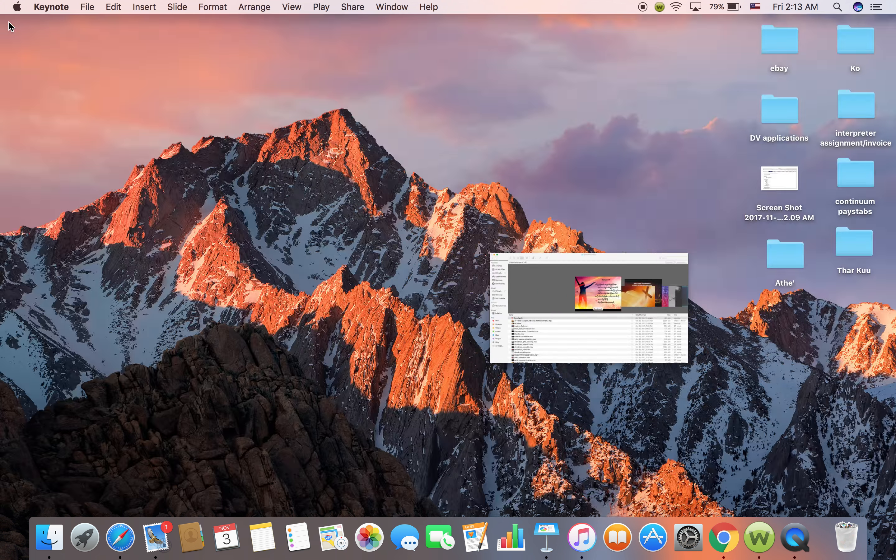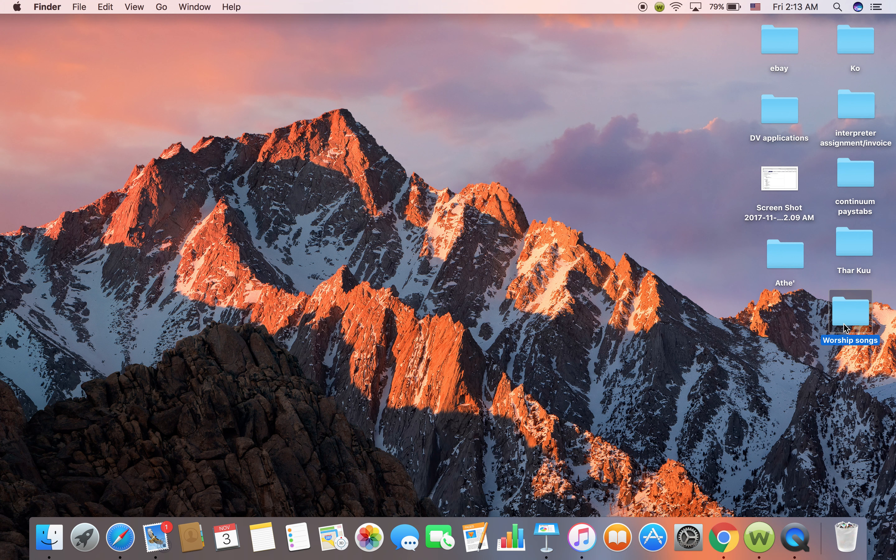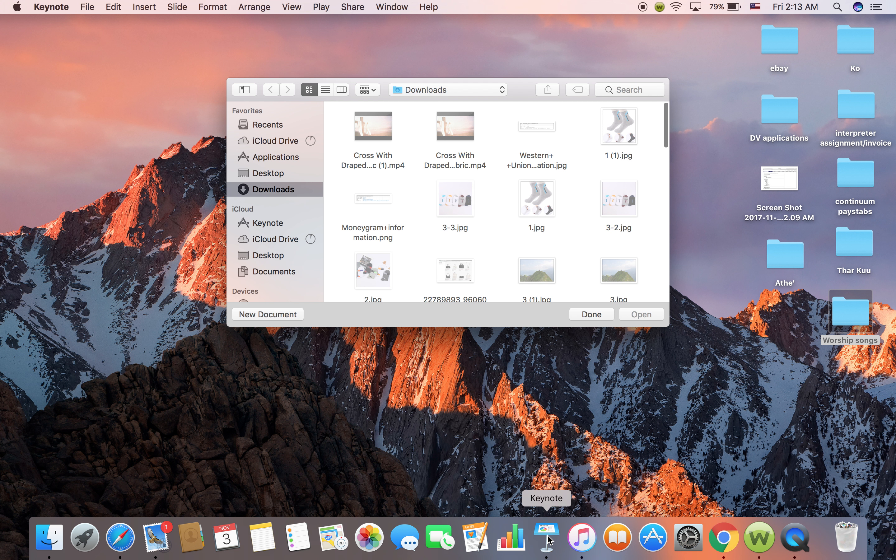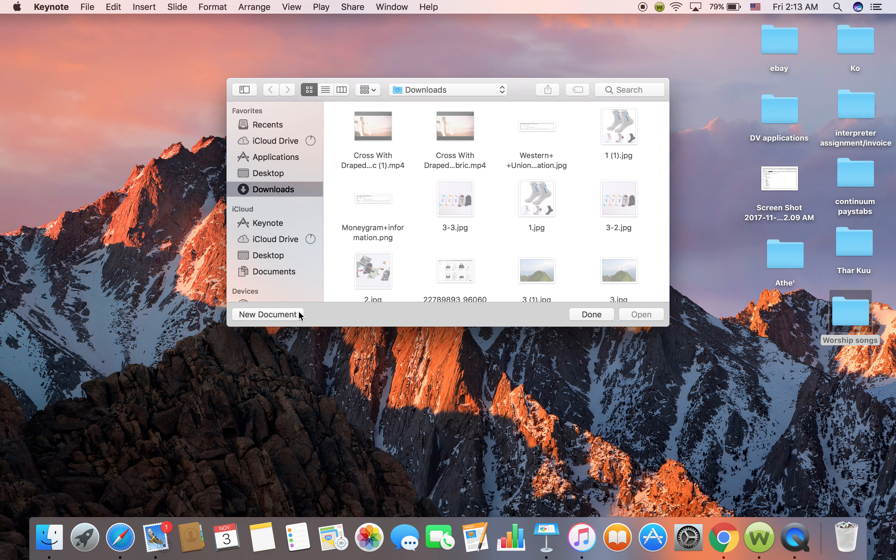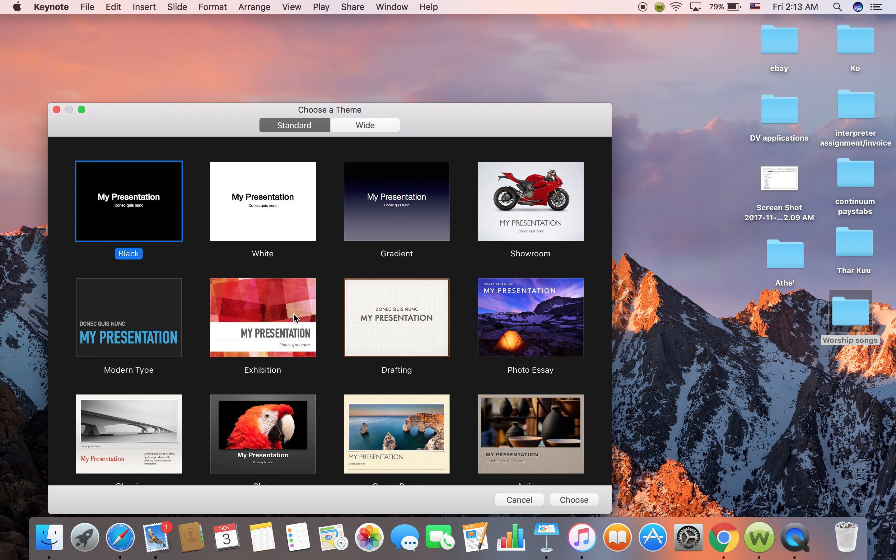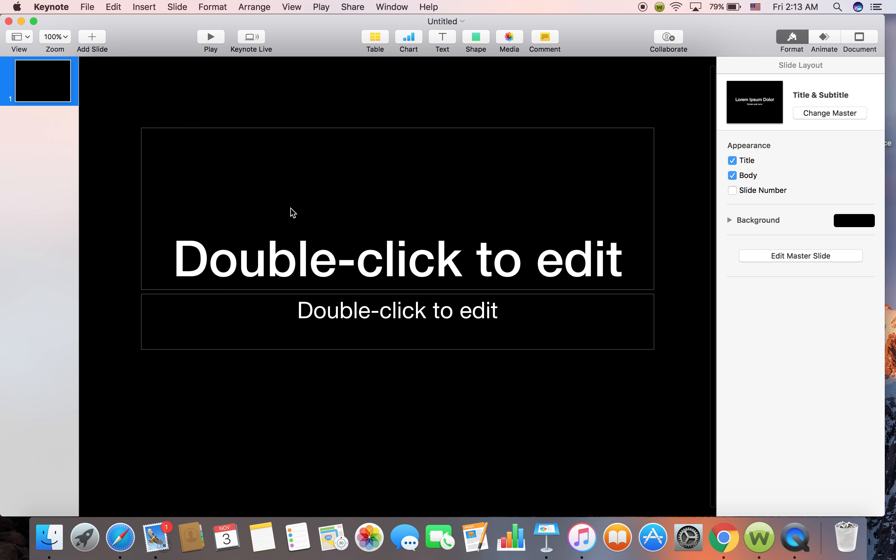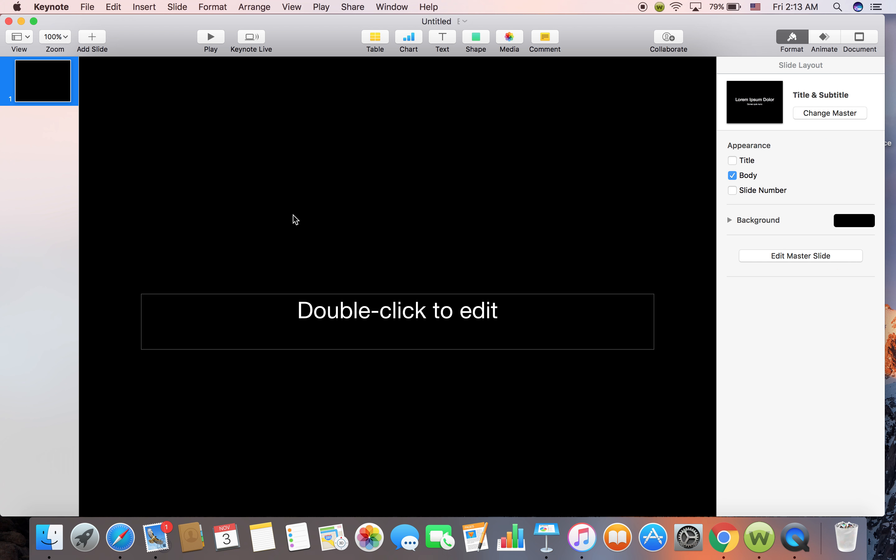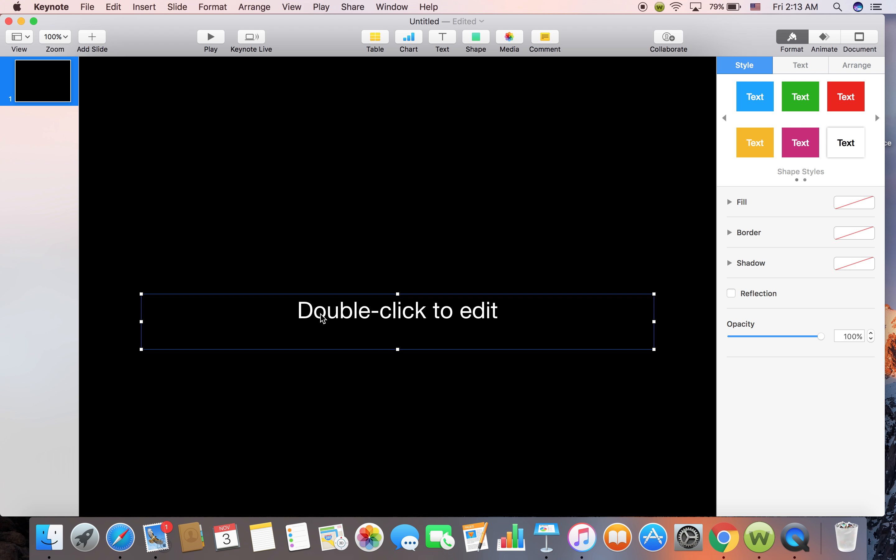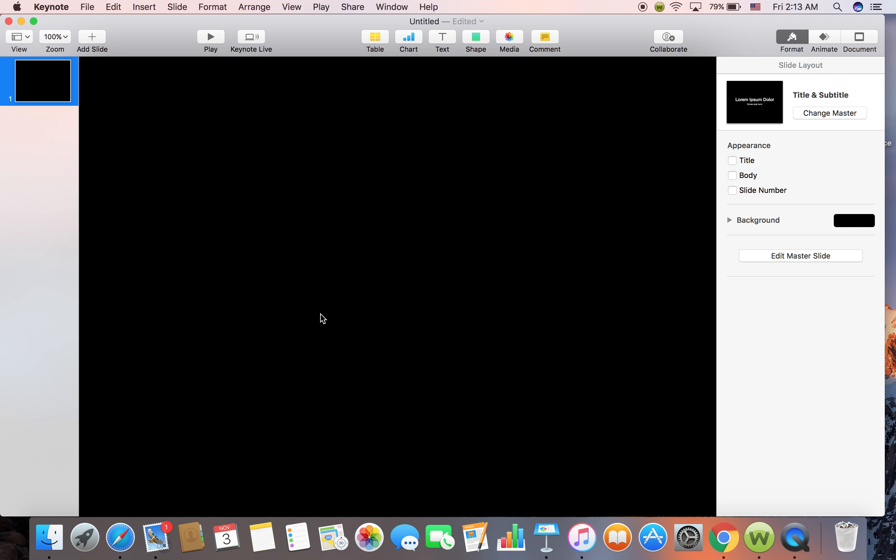First of all, you are going to have to open the Keynote in the Mac New Document, choose one of these, delete that, delete that.